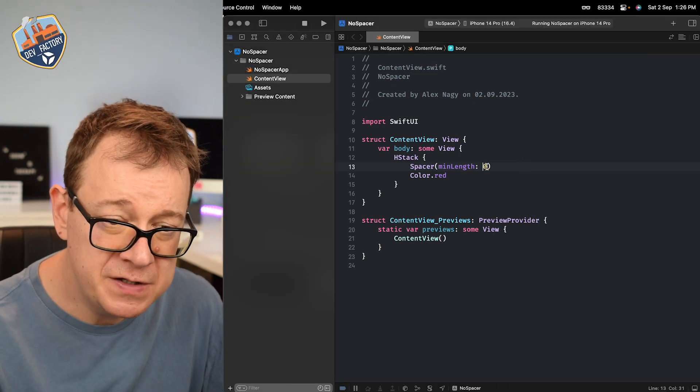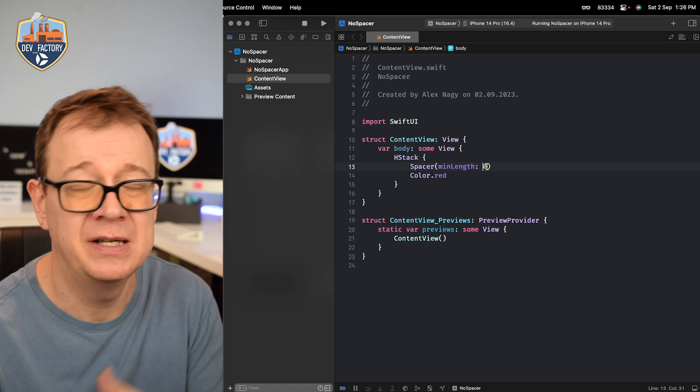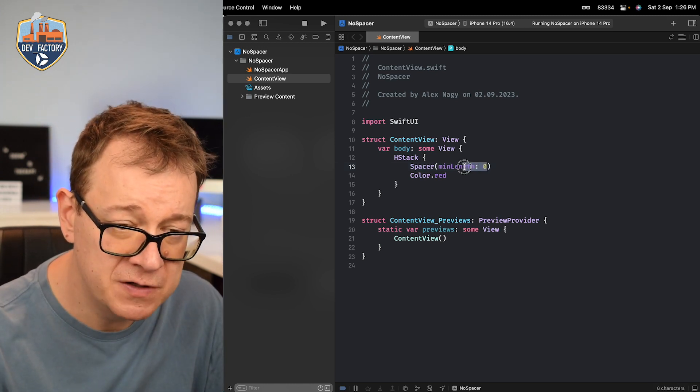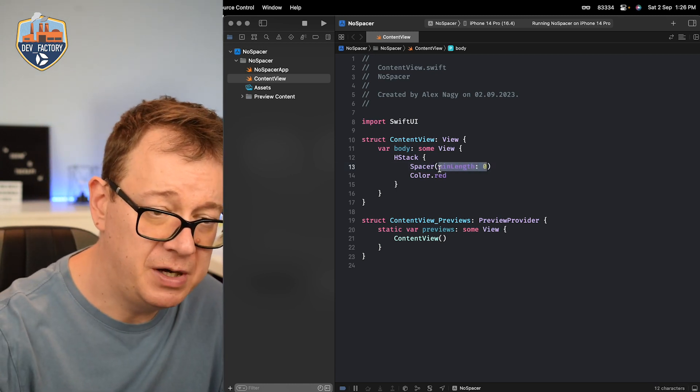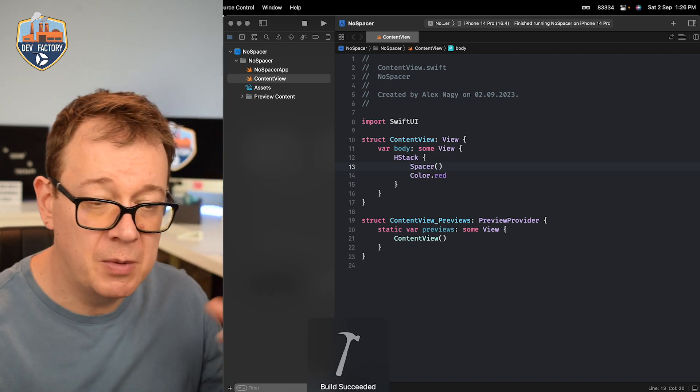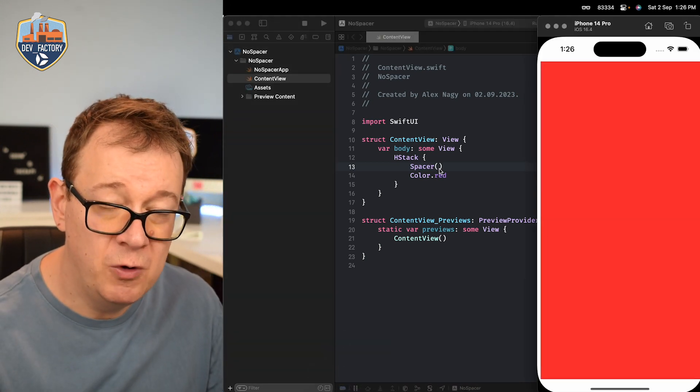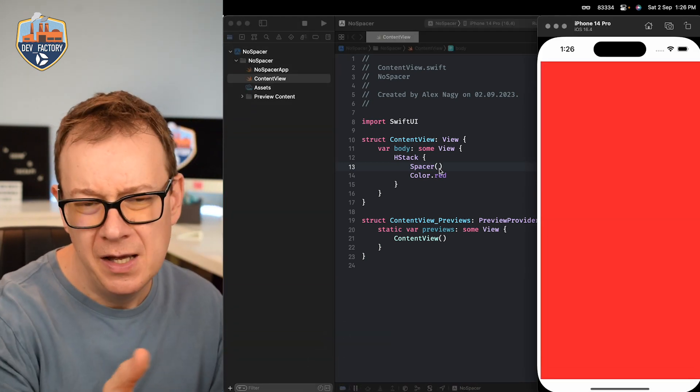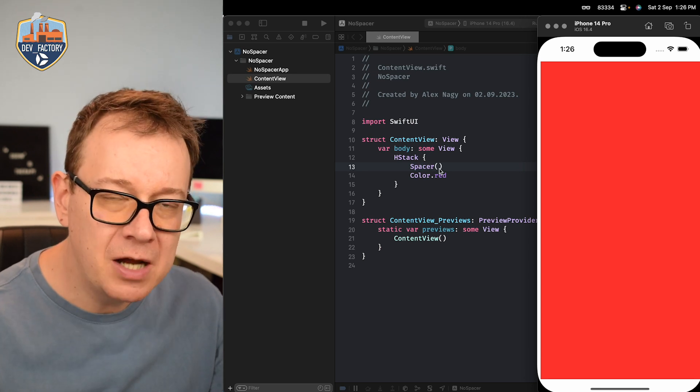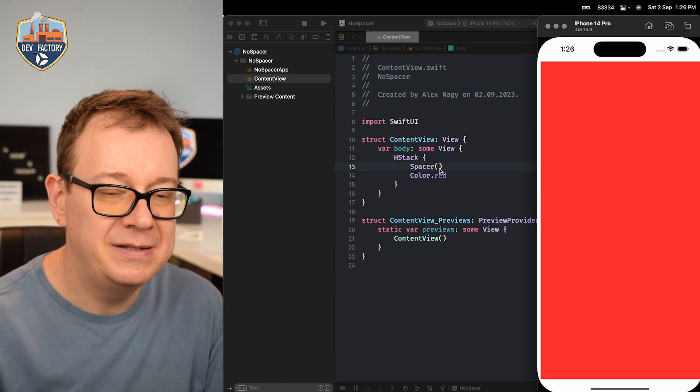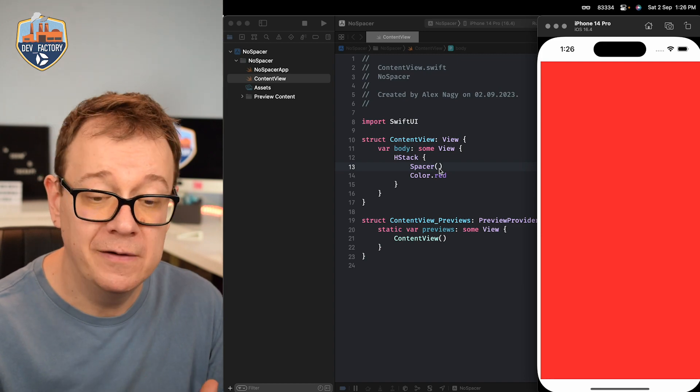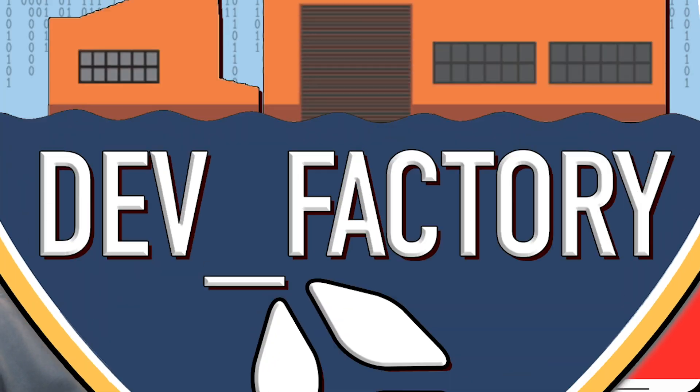Of course this is optional so if you just set it to nil then the default value will be used or just remove the minimum length property and then the default value will be used which is nil. And this number is kind of a magic number from Apple. It just looks great on all devices.